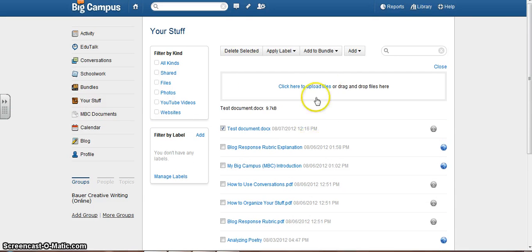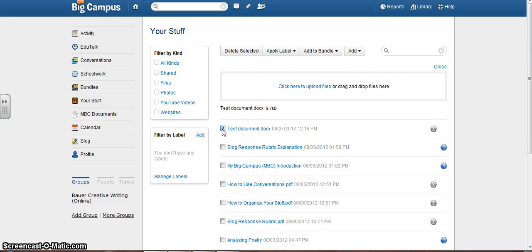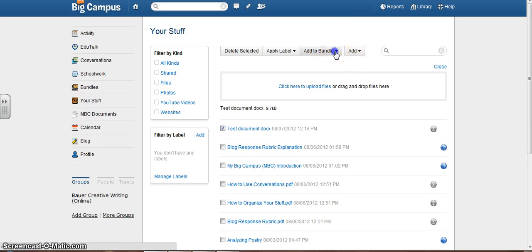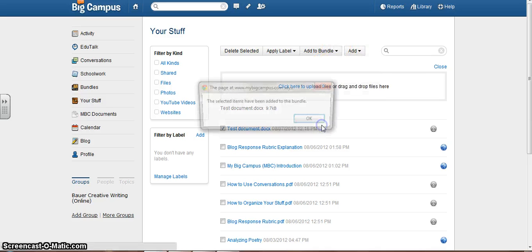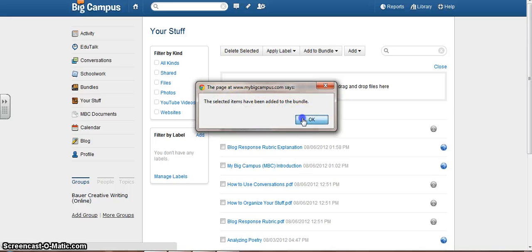And there it is. Now, I have it checked right here. It automatically checks right after you upload it. I'm going to add to Bundle. I'm going to add to Test Portfolio. The selected items have been added to the bundle. Okay.